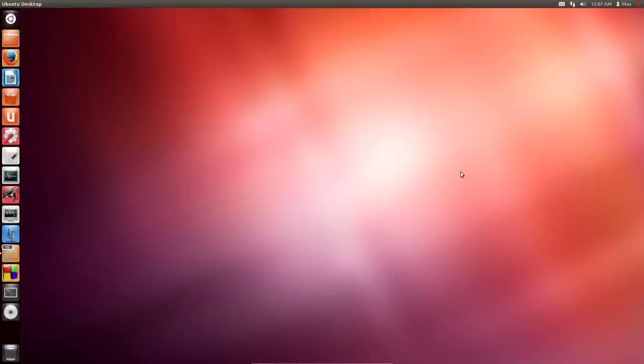Hello everyone and welcome back to C++. Today we're going to be actually getting into some code, which is really exciting. A little bit before we start about our build environment here.